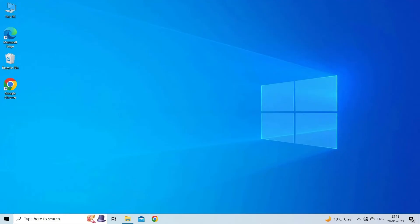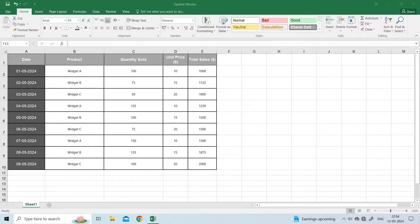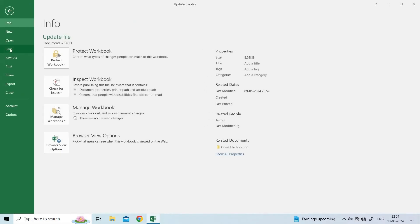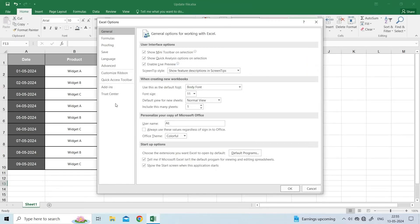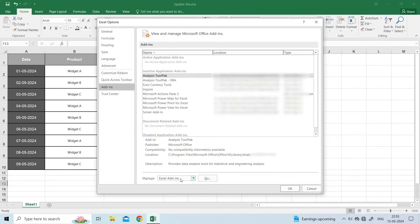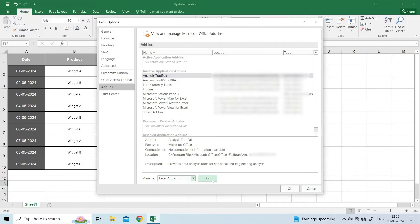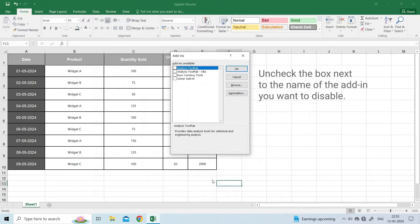For this, open Excel and click on the File menu. On the left panel, click on Options. In Excel Options, click on Add-ins. Under Manage, select Excel Add-ins and click on Go. Disable the add-ins one by one and see if the problem is resolved.